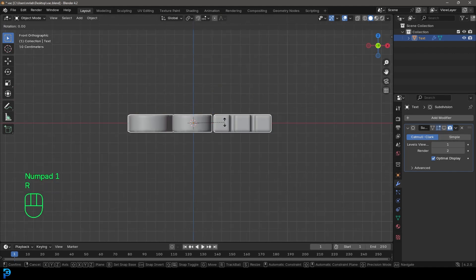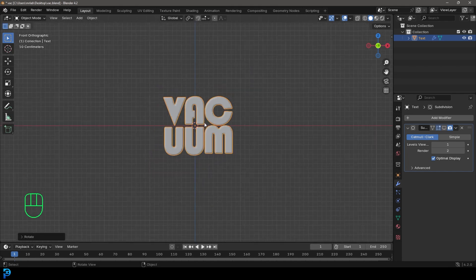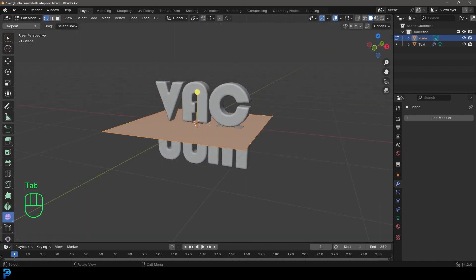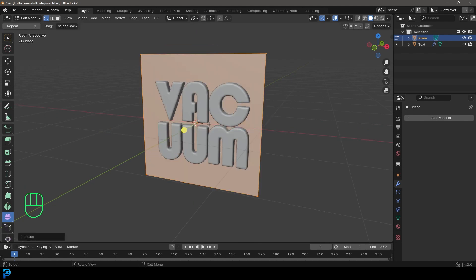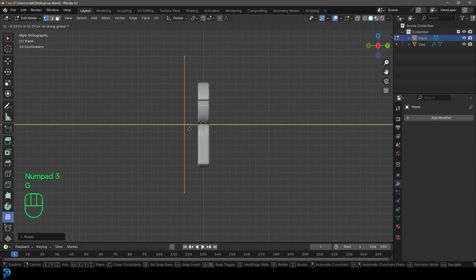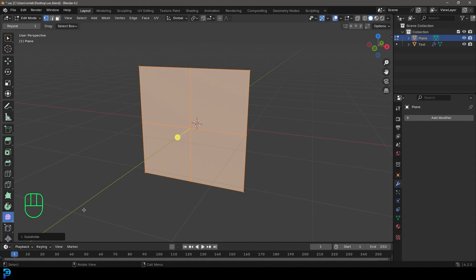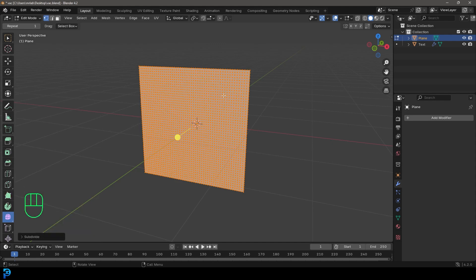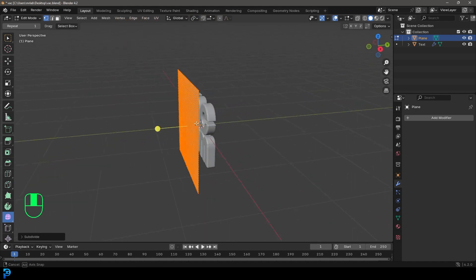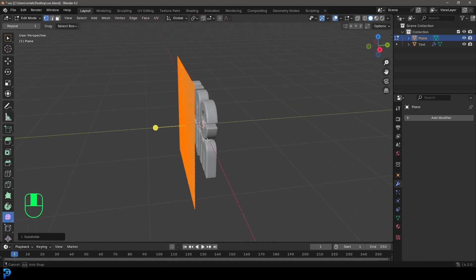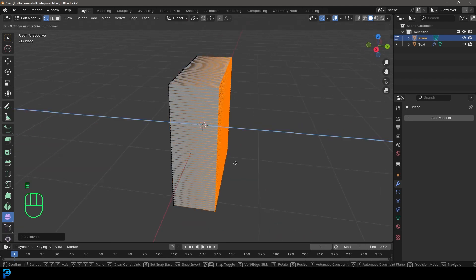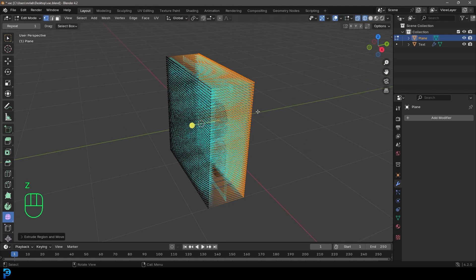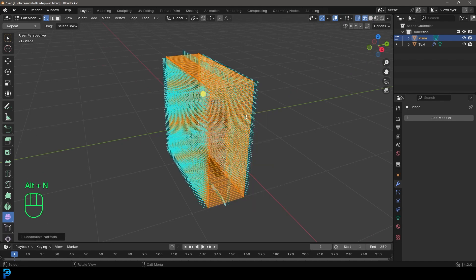Now let's go into our front orthographic view. We're going to go Shift+A and add in a mesh plane. Go into edit mode, and with this plane active, go R X 90 and press enter. Then in the right orthographic view, go G Y and move it forward. We're going to right click and go subdivide, and take the number of subdivisions up to 50, which should give us a good result.